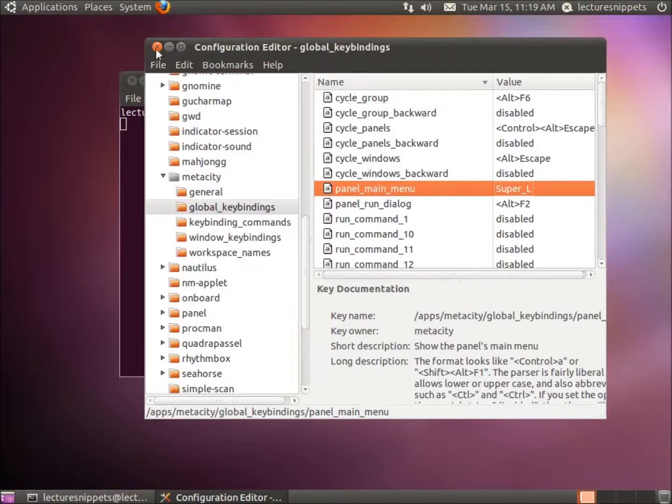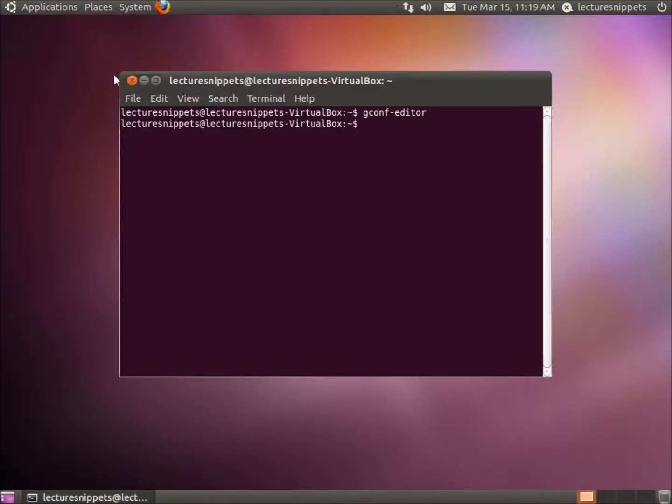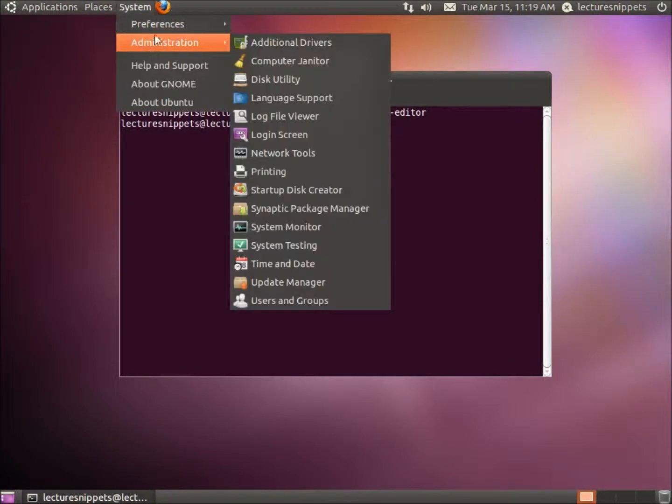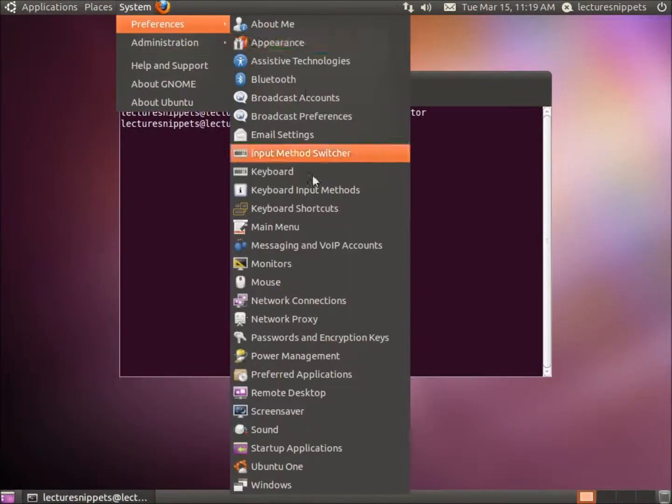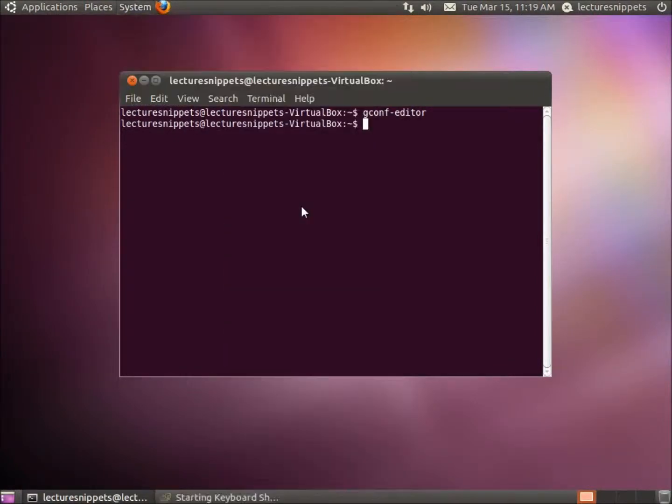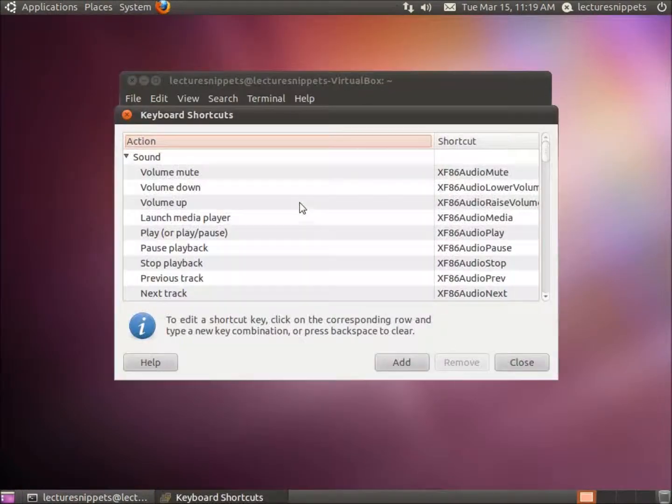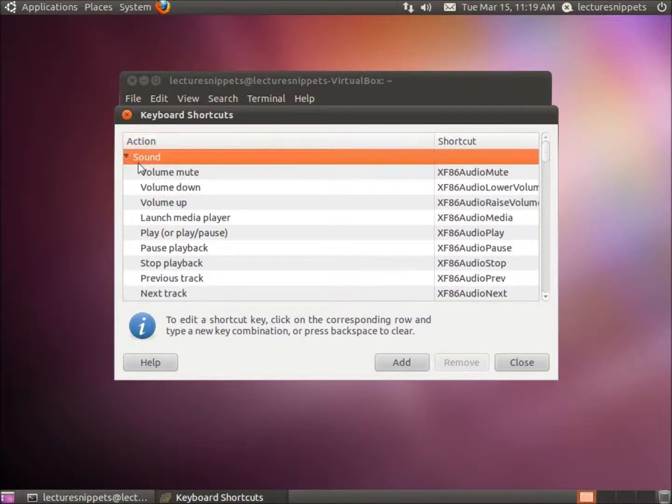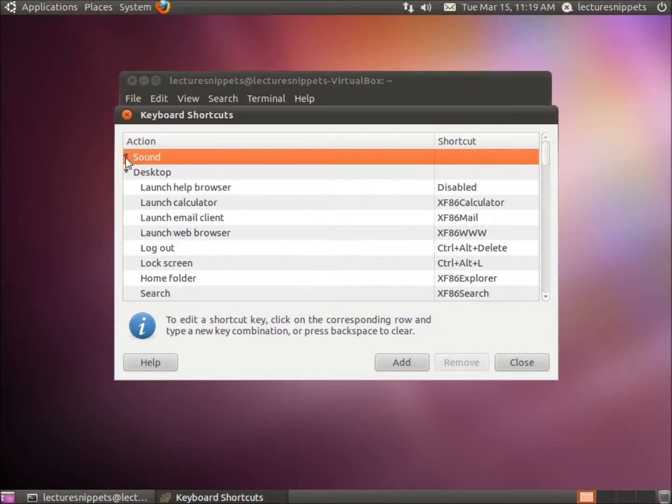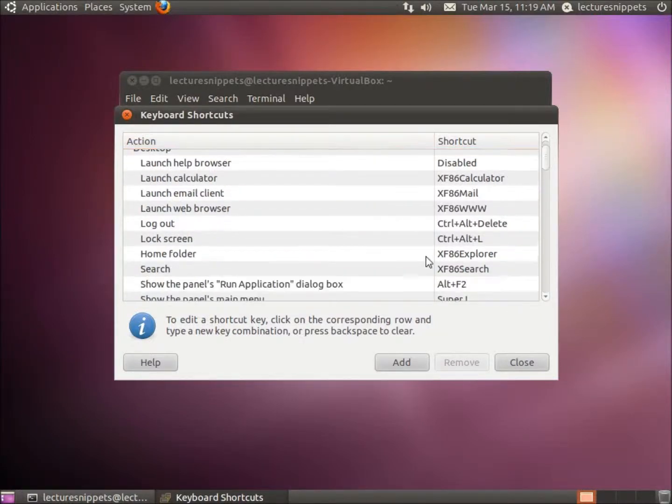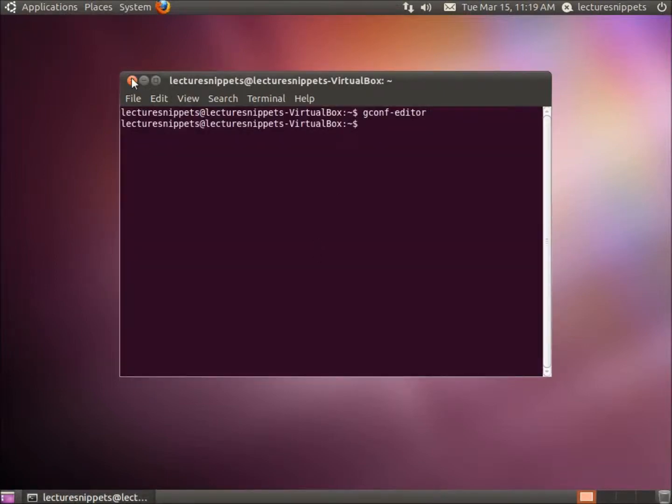We're going to close out of this now. I'll just double check this by going back to my Preferences, Keyboard Shortcuts. And you should be able to see... There it is. Super L is located. So I'm going to close this.